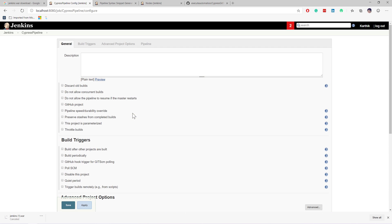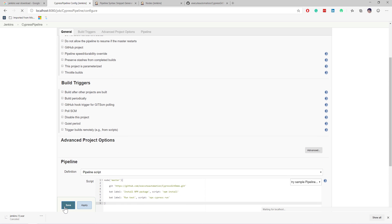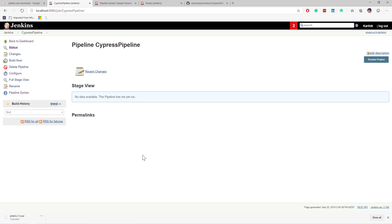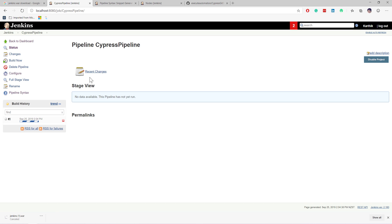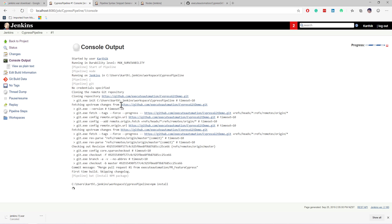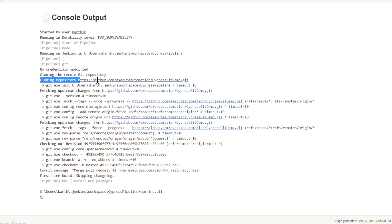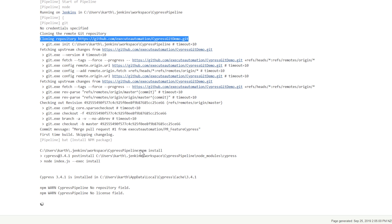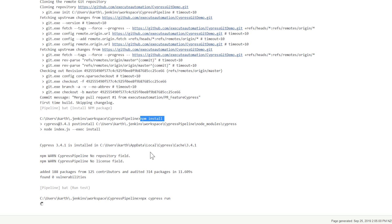That's all we need to do for the pipeline — it's pretty straightforward and simple. I'm going to save this, which will create a new pipeline. It says no data is available since the pipeline hasn't run yet. Now if I build this job, you can see it creates the first build, and if I go to the console output you can see it is now trying to clone the repository, which is exactly what we configured.